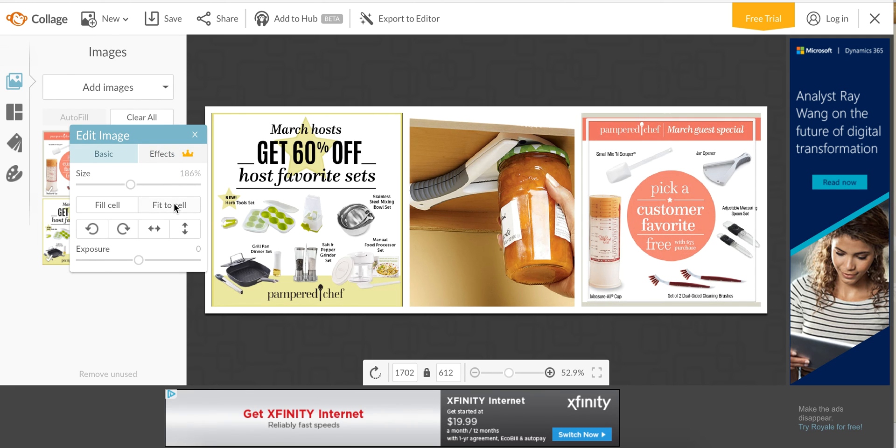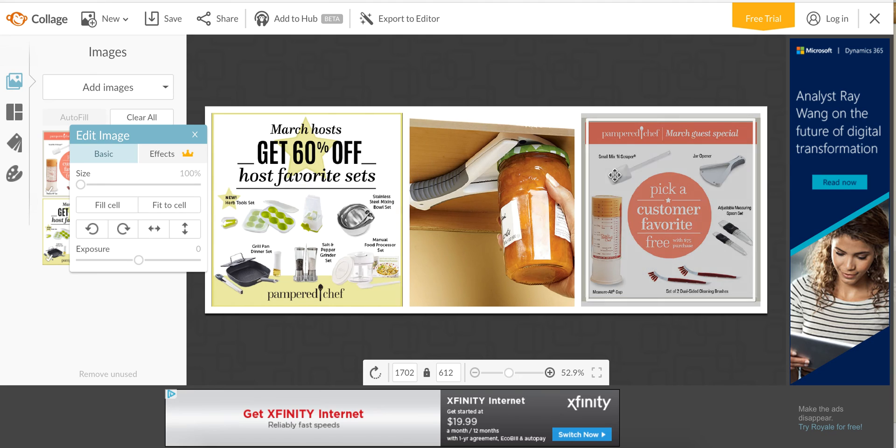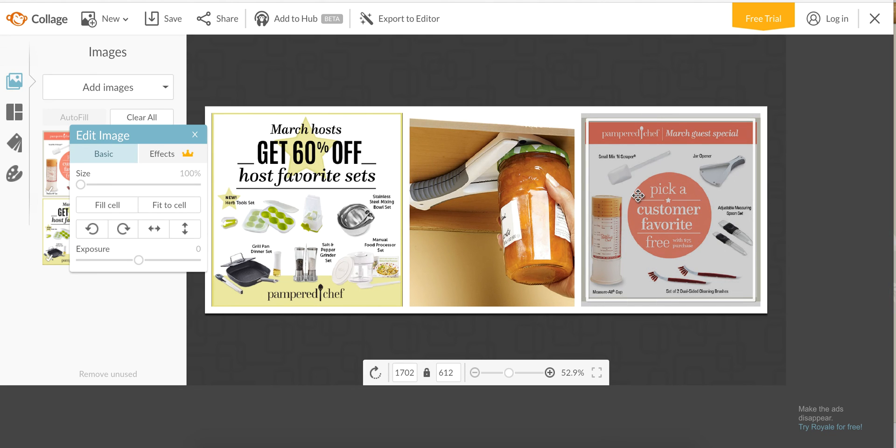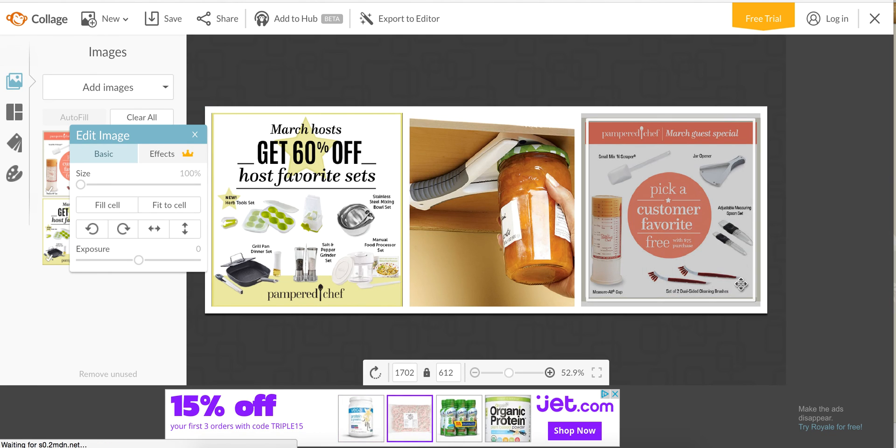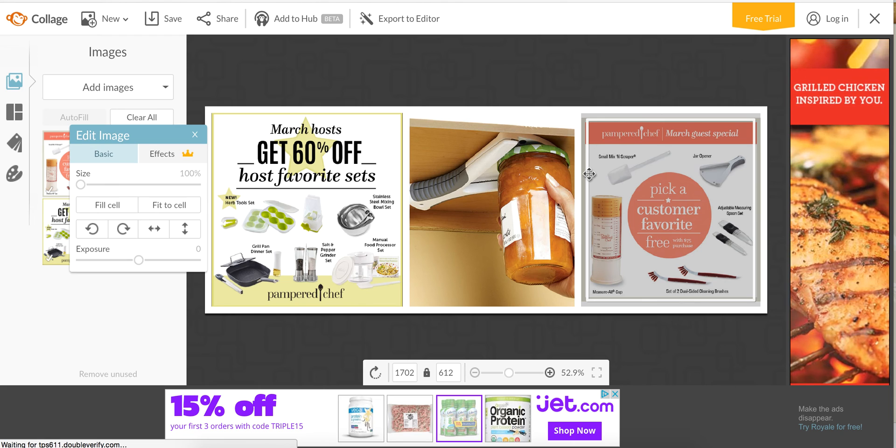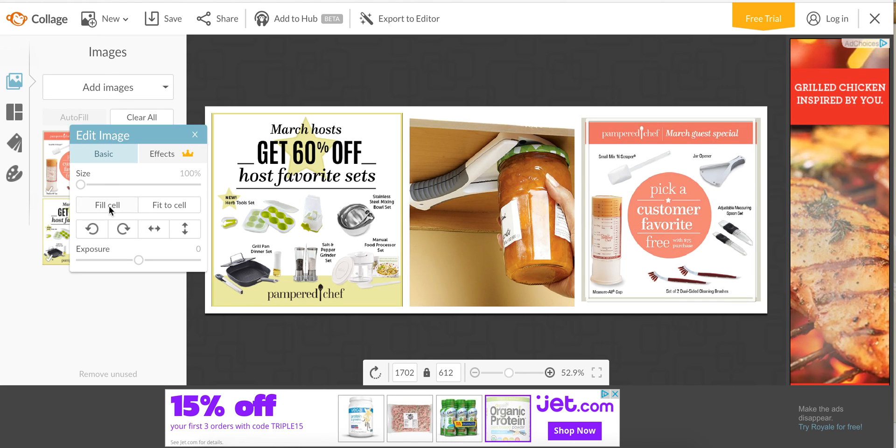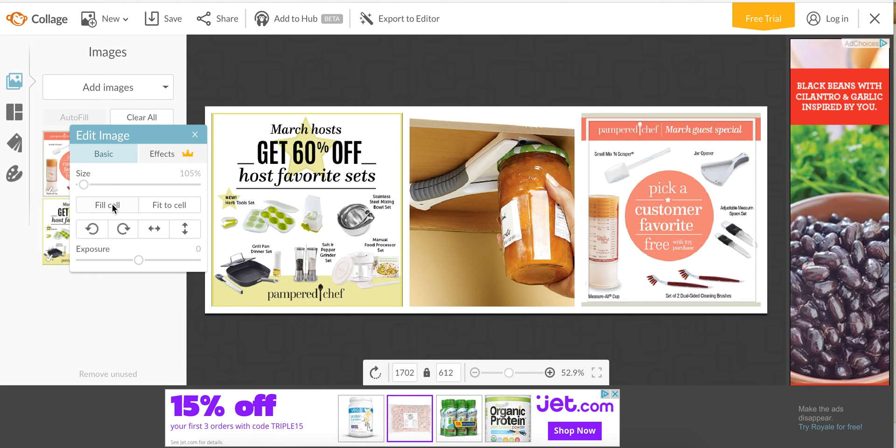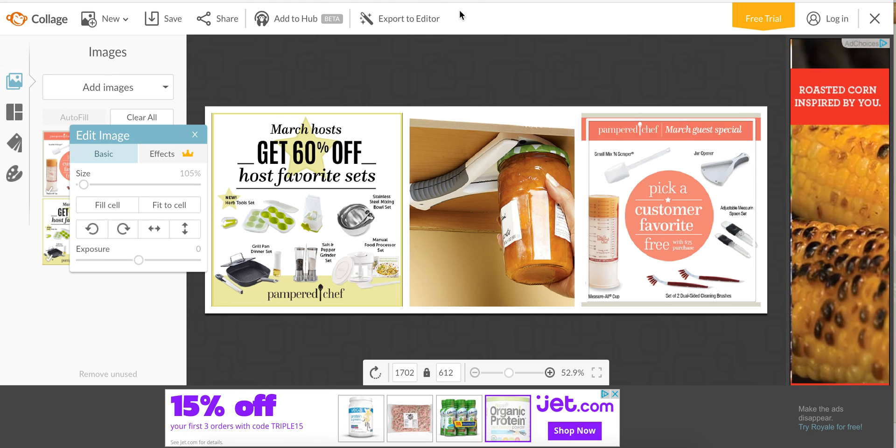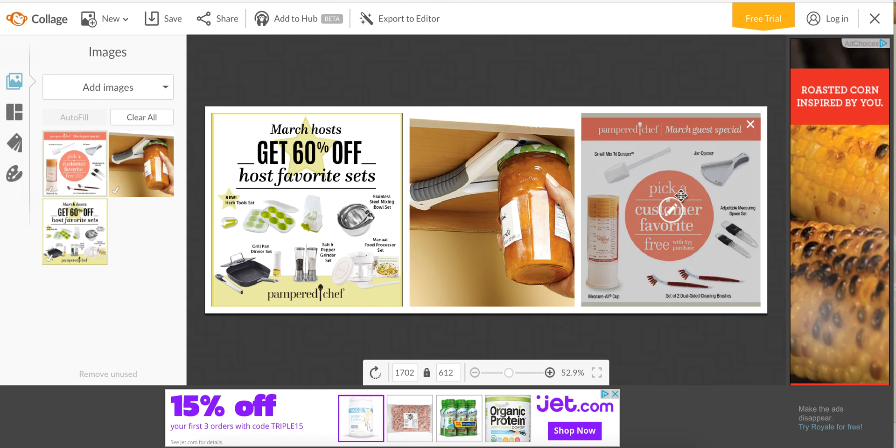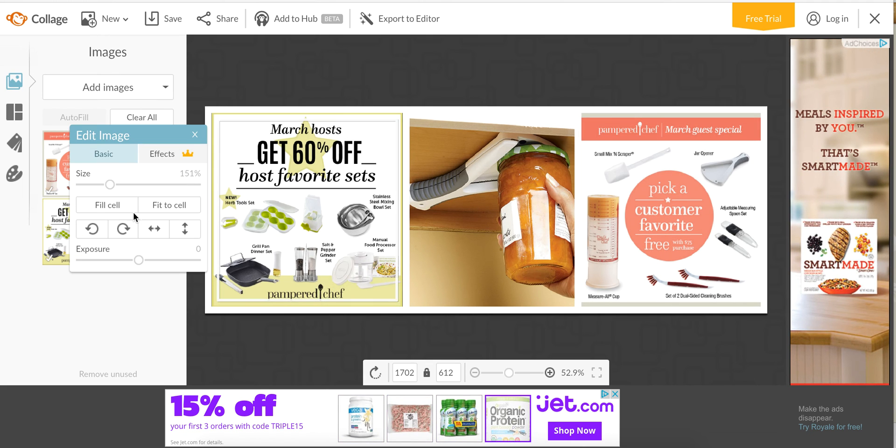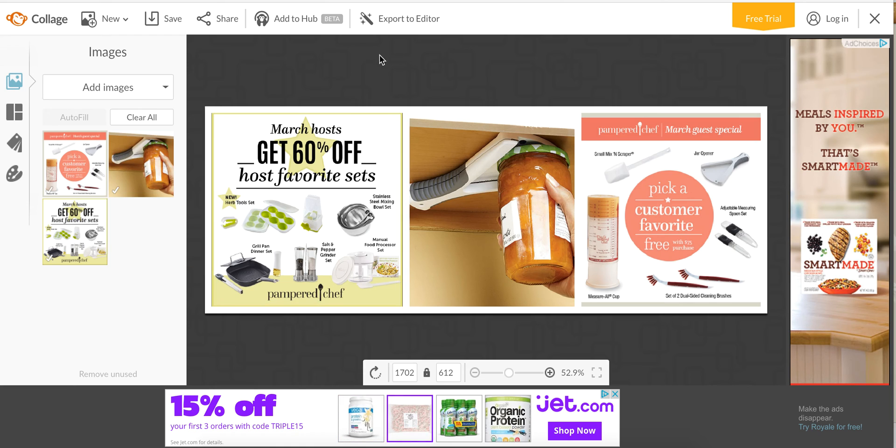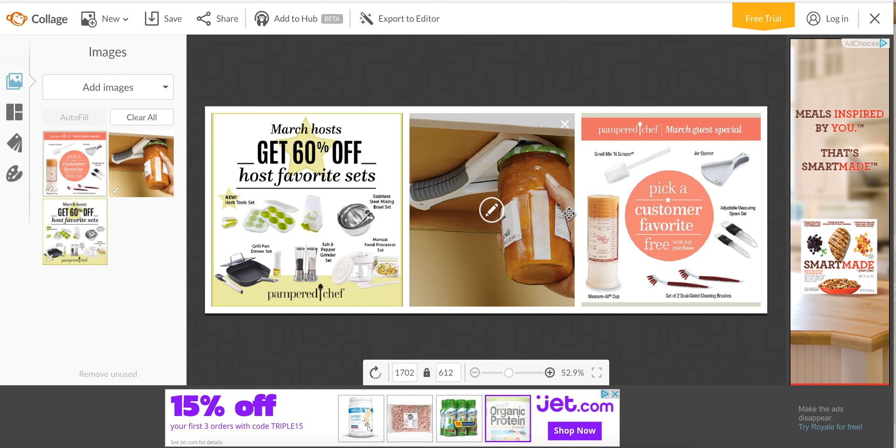You can do fit the cell to make it automatically shrink to fit inside a cell, and the cell is one of these boxes. Or you can fill it so it enlarges it to fit the cell. Let's try this one, let's do fill cell.